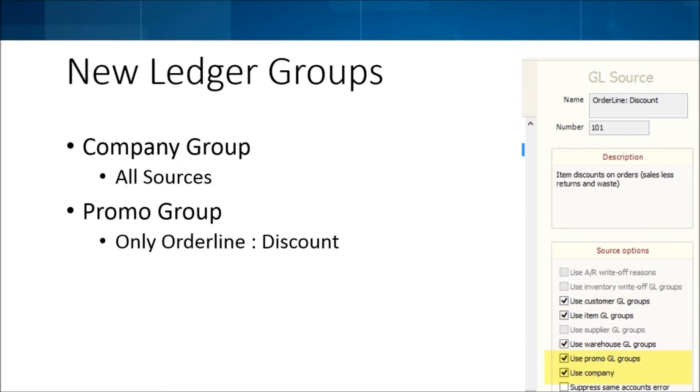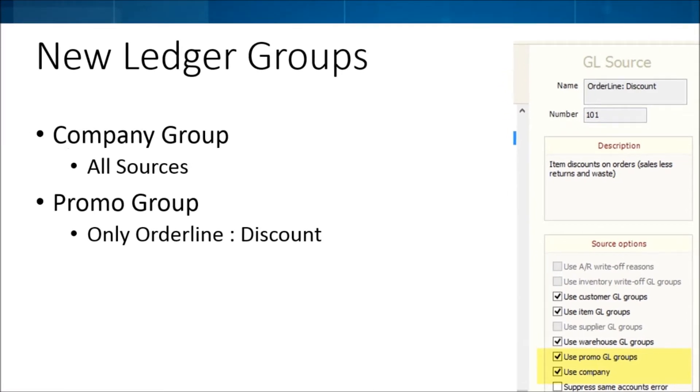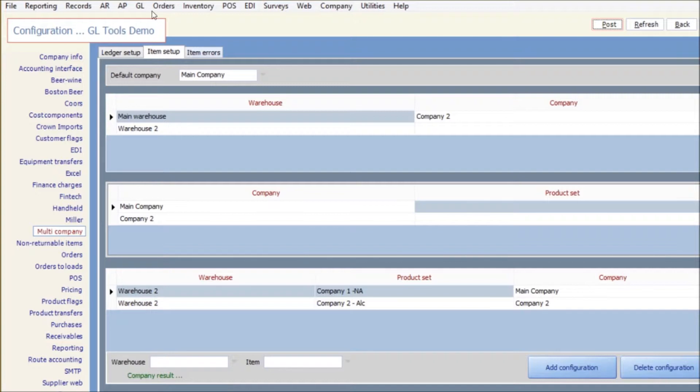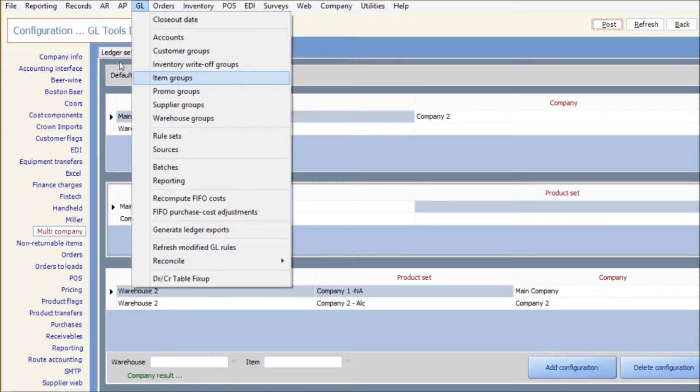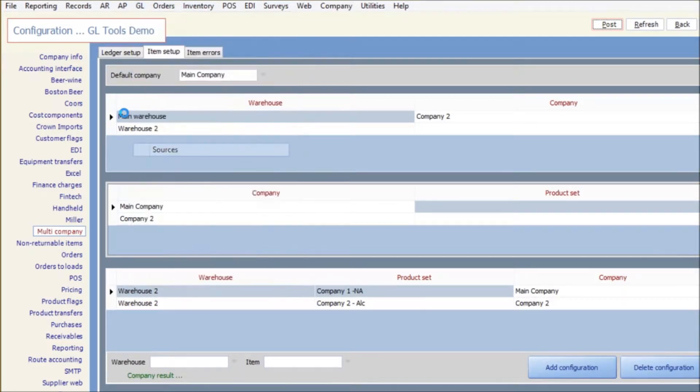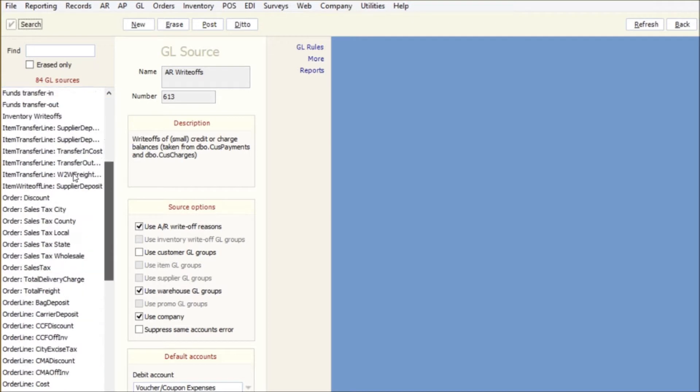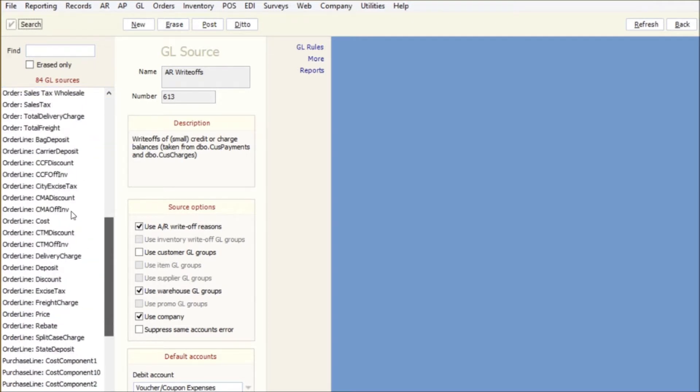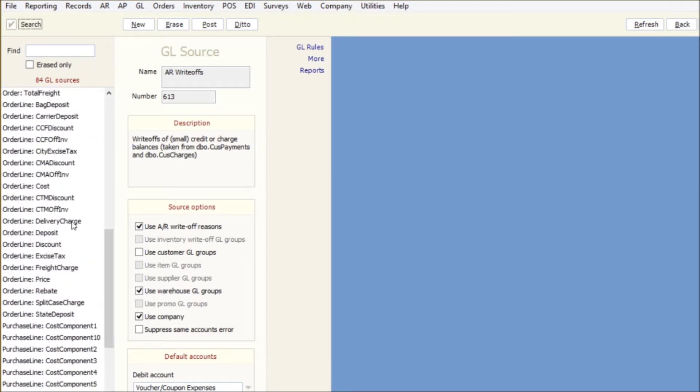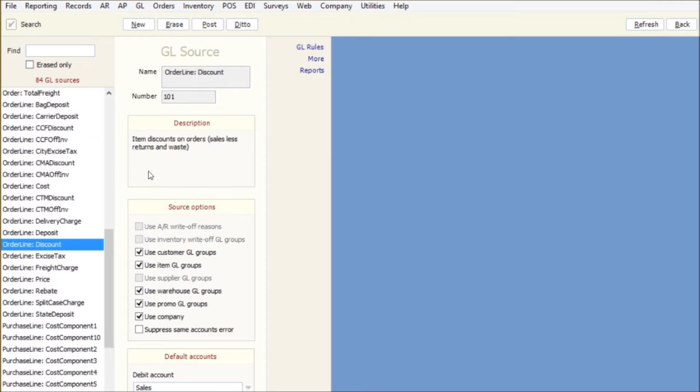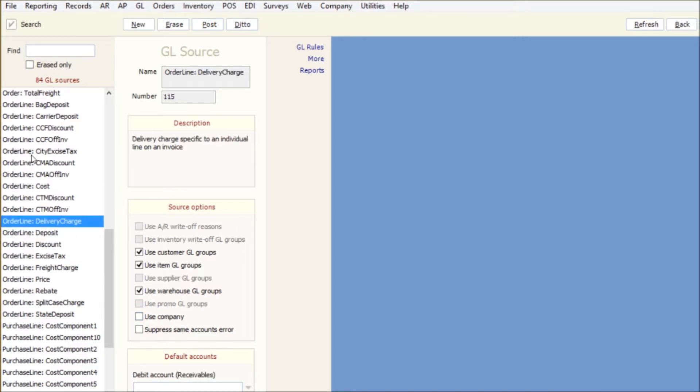So under GL sources, my order line discount, since that will have both of them, all of them have all these different groups showing, but as you can see some of them are grayed out because they're not really used on that source.